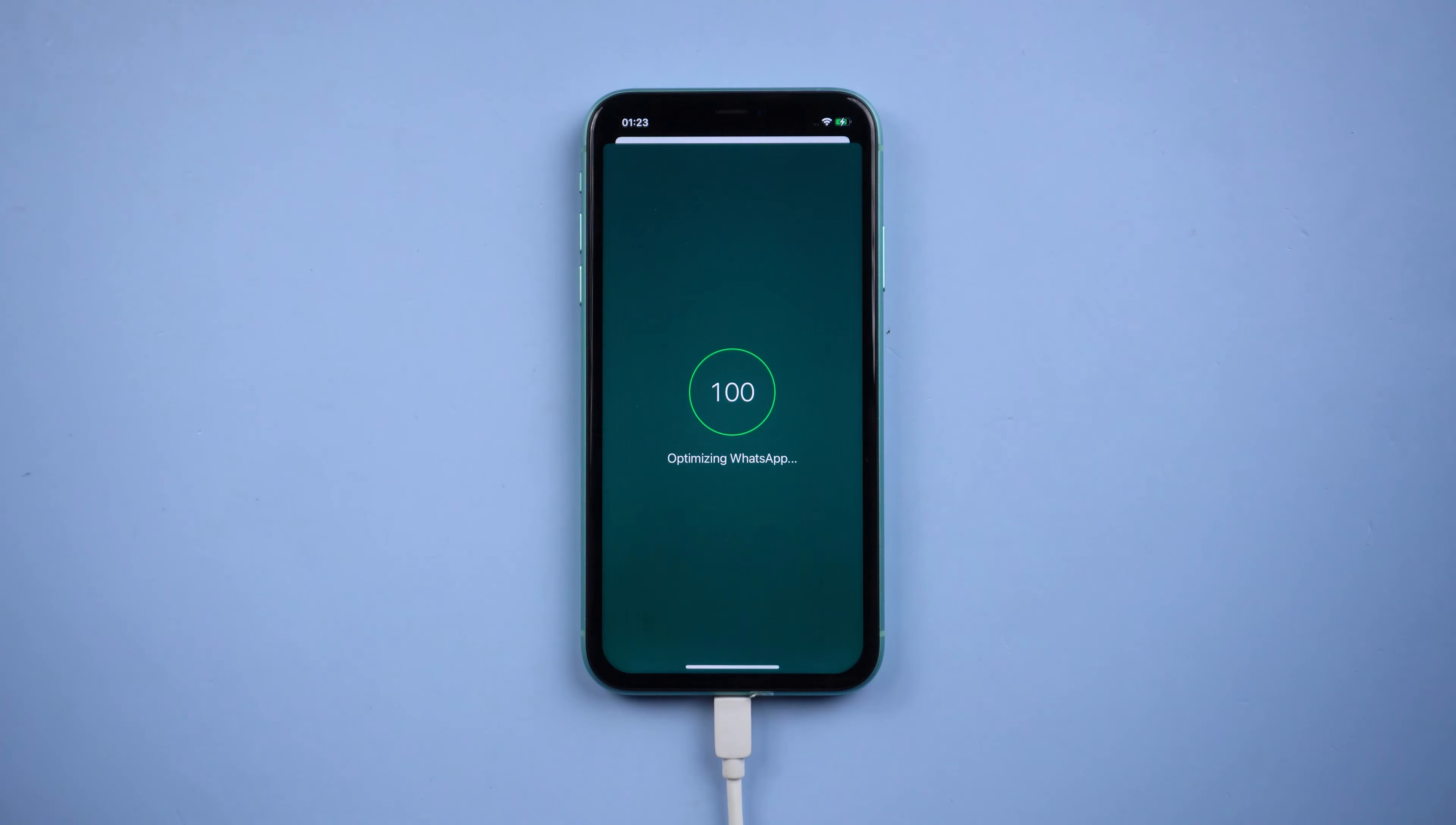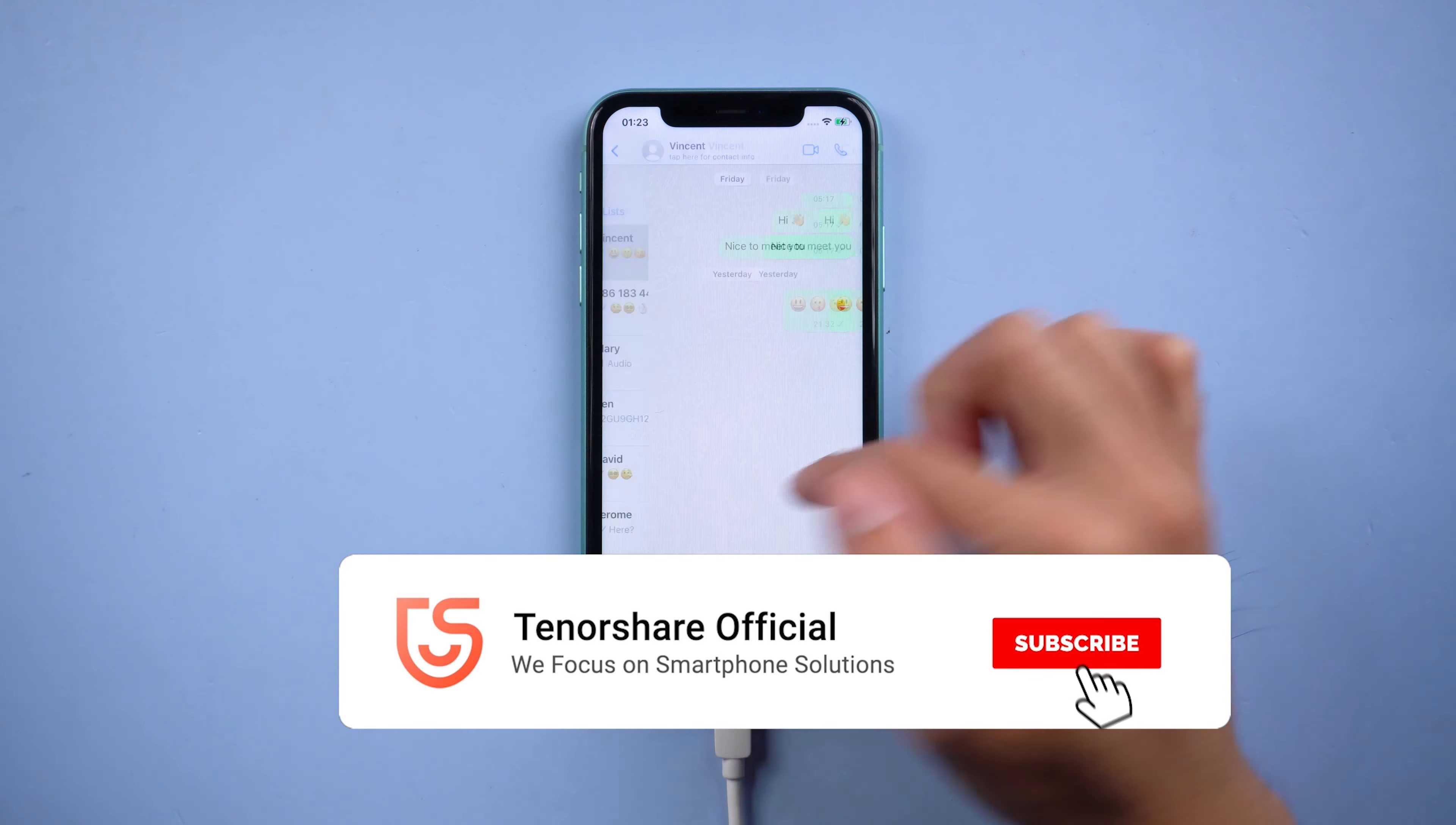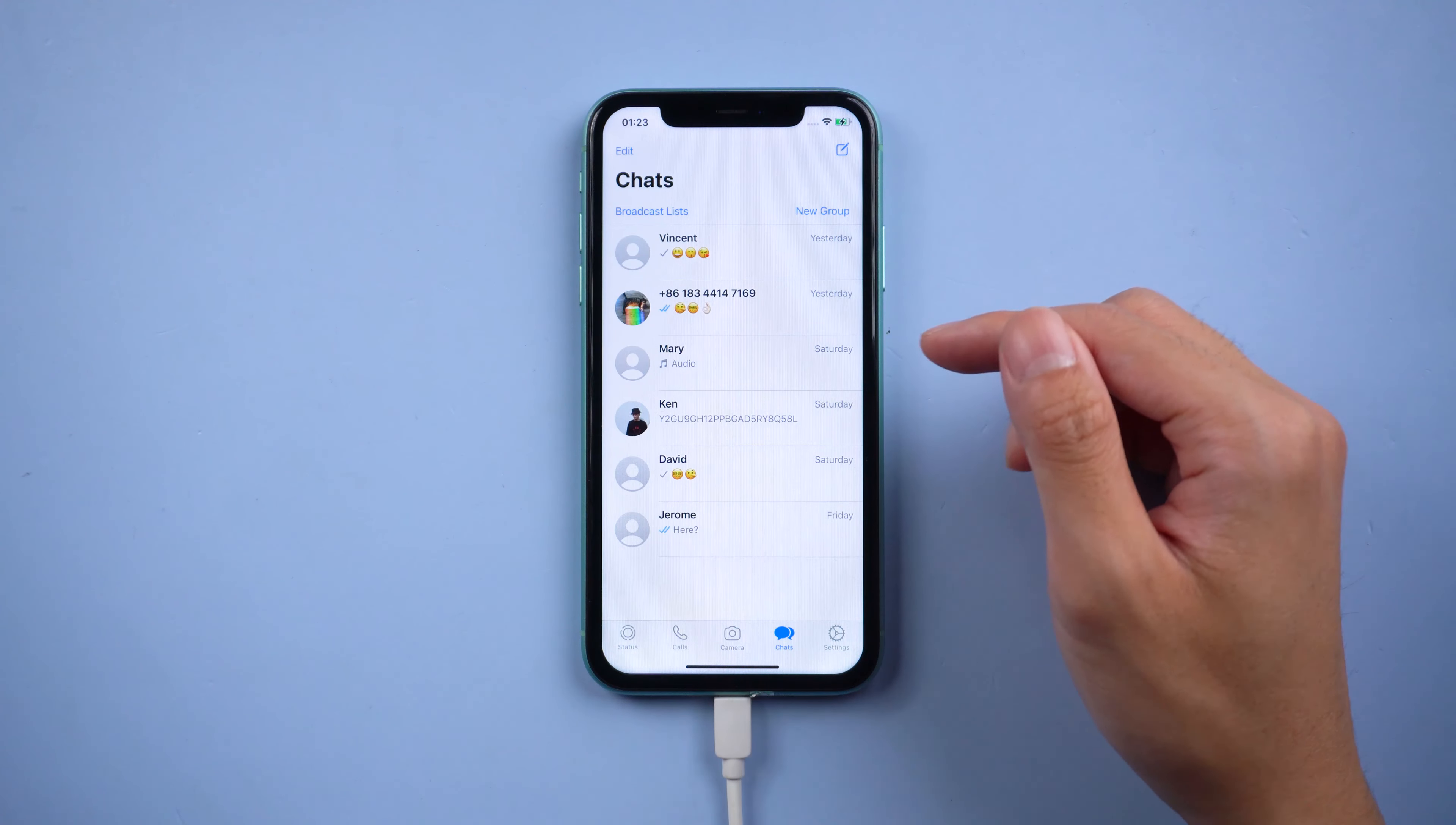You will see all the WhatsApp chats are there. That's it. For more tutorials, you can subscribe to us or go to tenorshare.com. Don't forget to share this video with your friends. See you in the next video.